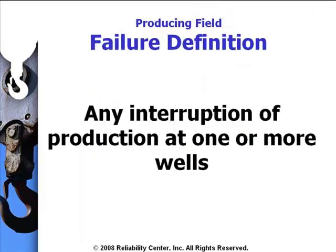As is often the problem, we have a lot of failures in our working environments, and we have to be able to quantify and prioritize which ones are more important to follow now than others. In this particular example, and this is an actual case, the failure definition for this particular population of wells, there was actually about 5,000 wells at this site, and the focus of this opportunity analysis was scoped around 200 of those wells. We were looking for any interruption of production at one or more of these wells.